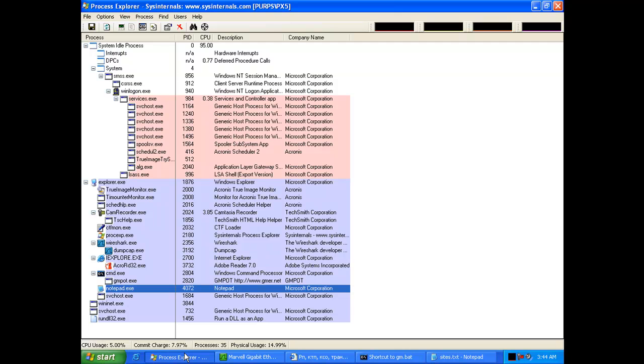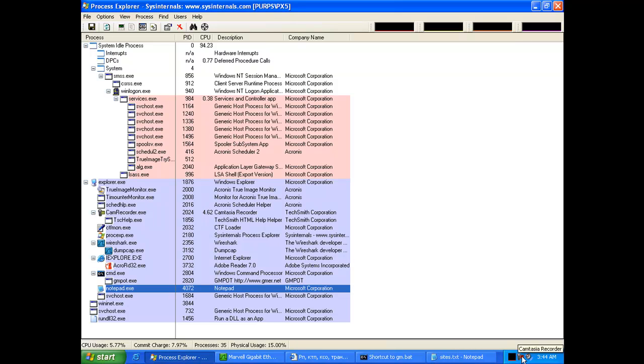Looking at Process Explorer, if anything else comes up we'll be able to see it in Process Explorer.